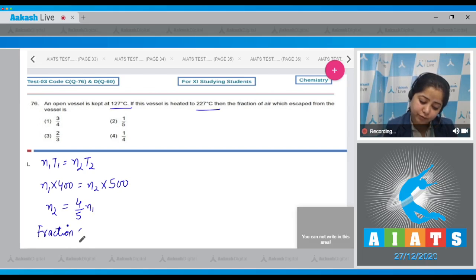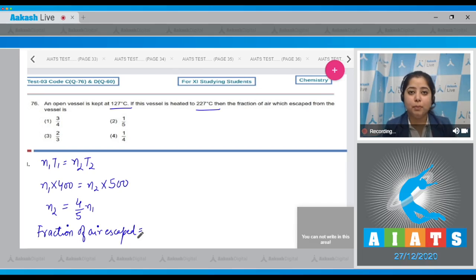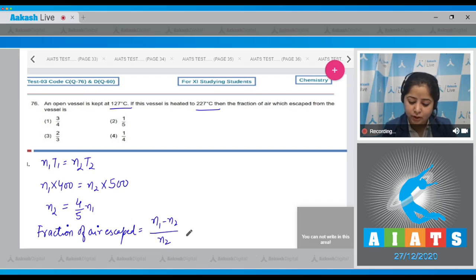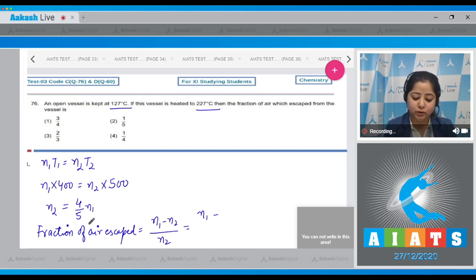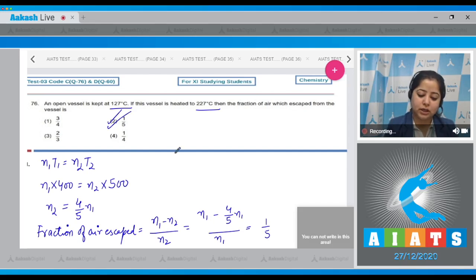The fraction of air escaped equals (n₁ - n₂) / n₁. Substituting n₂ = (4/5)n₁, we get n₁ - (4/5)n₁ over n₁, which equals 1/5. The correct answer is option number 2.